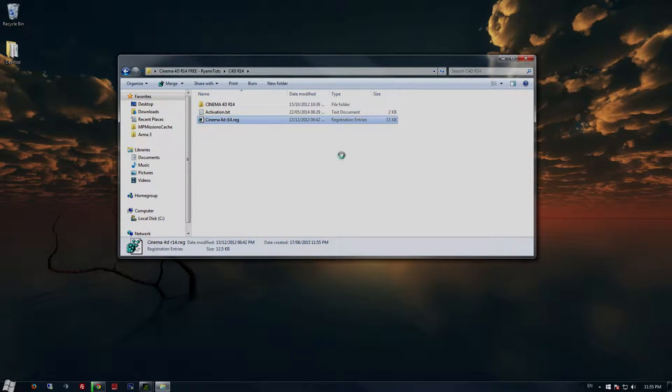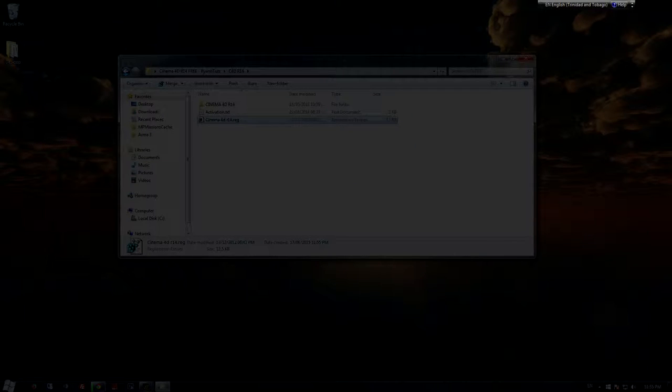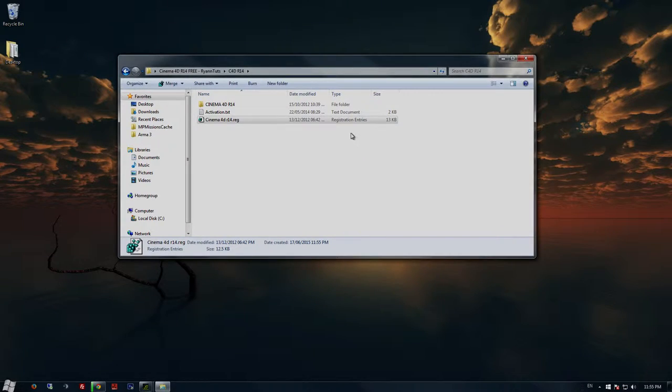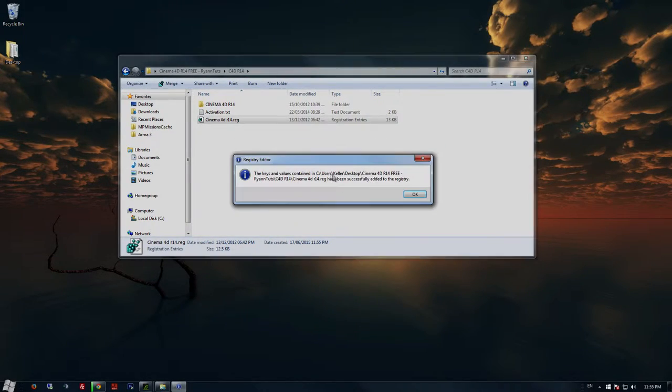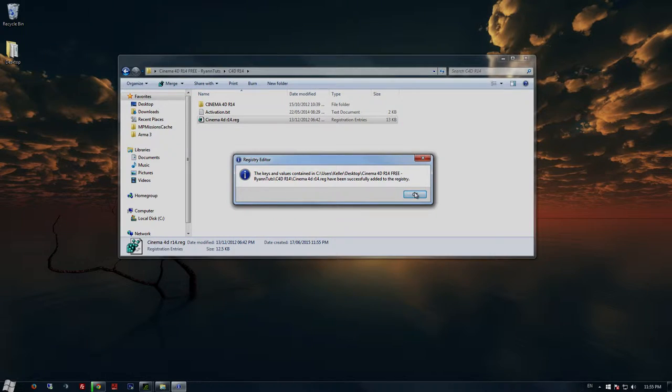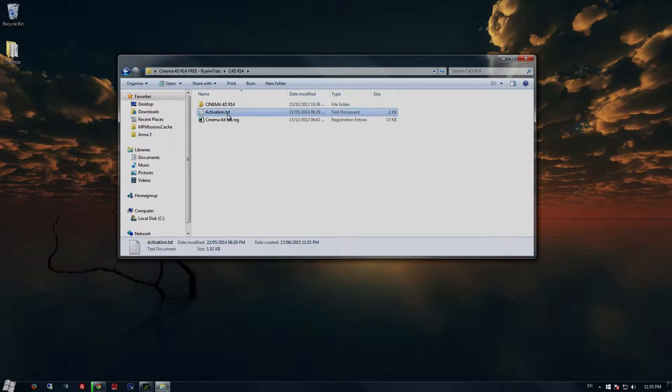Then what you want to do is open the .reg file, which will enter all the Cinema 4D serial keys onto your computer into your registry editor system. Click OK.